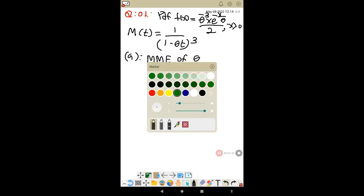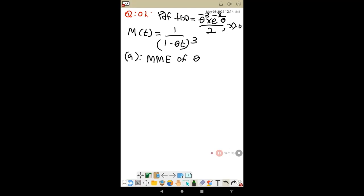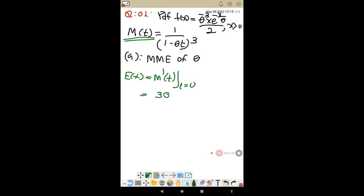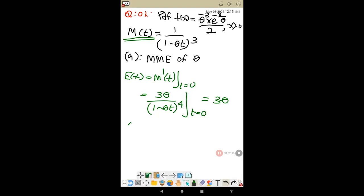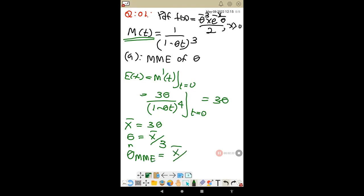It's so easy. Since the MGF is given, we know E[X] = M'(0). Taking the derivative, M'(t) = 3θ / (1 - θt)^4, so at t = 0, E[X] = 3θ. Setting E[X] equal to x̄, we get θ = x̄ / 3. The method of moments estimator is θ̂_MOM = x̄ / 3.